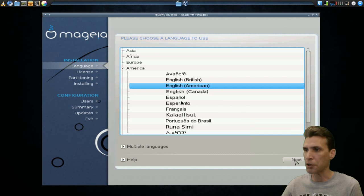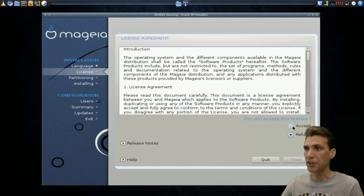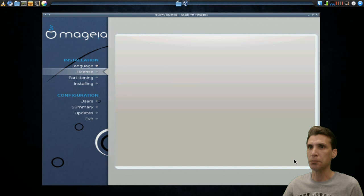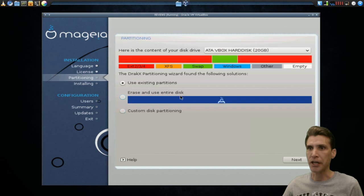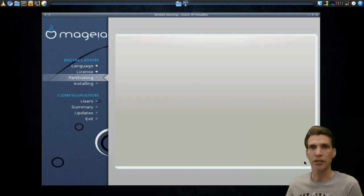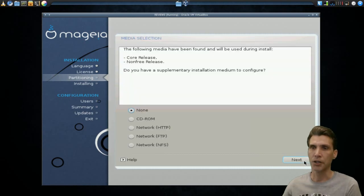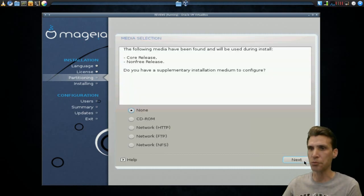I'm going to select American English, accept the license agreement, U.S. keyboard, erase and use the entire disk, and of course, it'll format the hard drives. Okay, we don't have any additional installation media, so we can click Next.